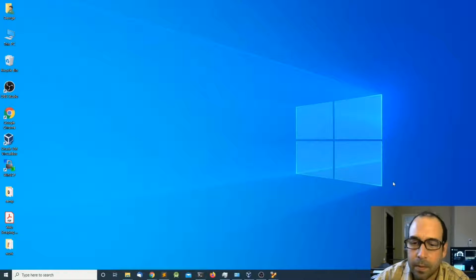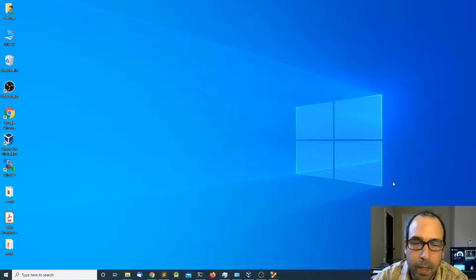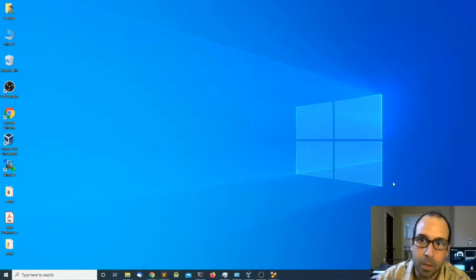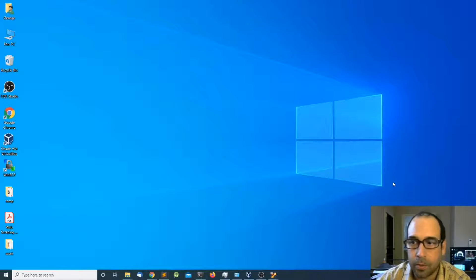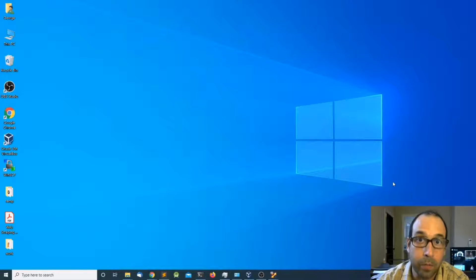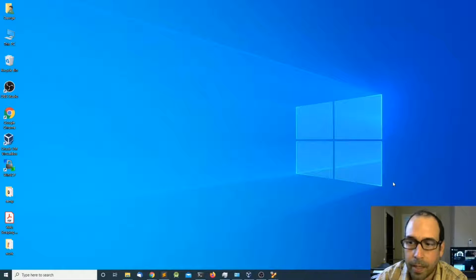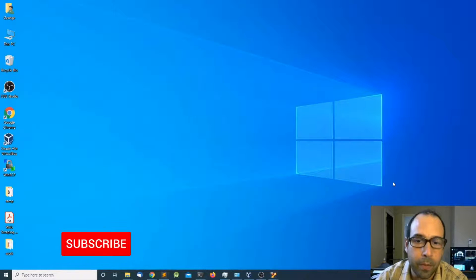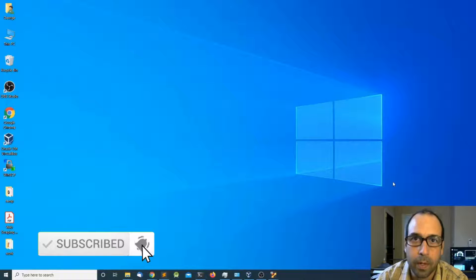Hey, what's going on everyone and welcome to another video. In this video we are going to install OpenVPN in Ubuntu Server. OpenVPN is an application that allows a user to connect to their private network from anywhere on the internet, which is very beneficial if you are working remotely and want to connect to your network and have all the resources available. Remember to subscribe to the channel and hit the notification icon.